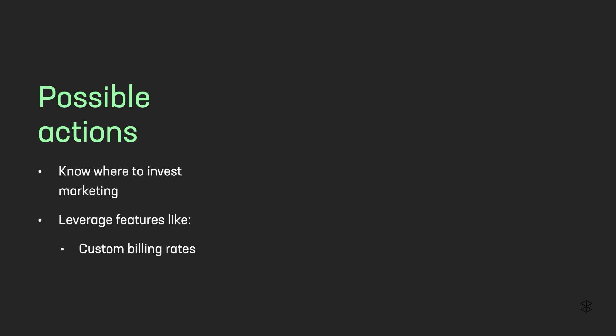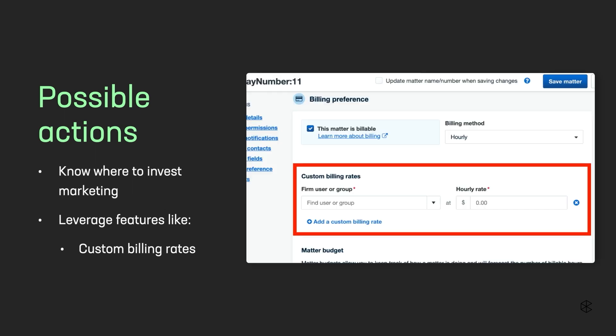Once you have insights like Emma, you can start taking actions like knowing where to invest your marketing efforts in more profitable practice areas or clients, or leveraging Clio features like custom billing rates. Are there special clients who continue to bring you new business, or special rates set higher for certain cases? With the Billing Rate report, you can easily set custom billing rates by user, client, or matter to make changes that ensure your firm is profitable.